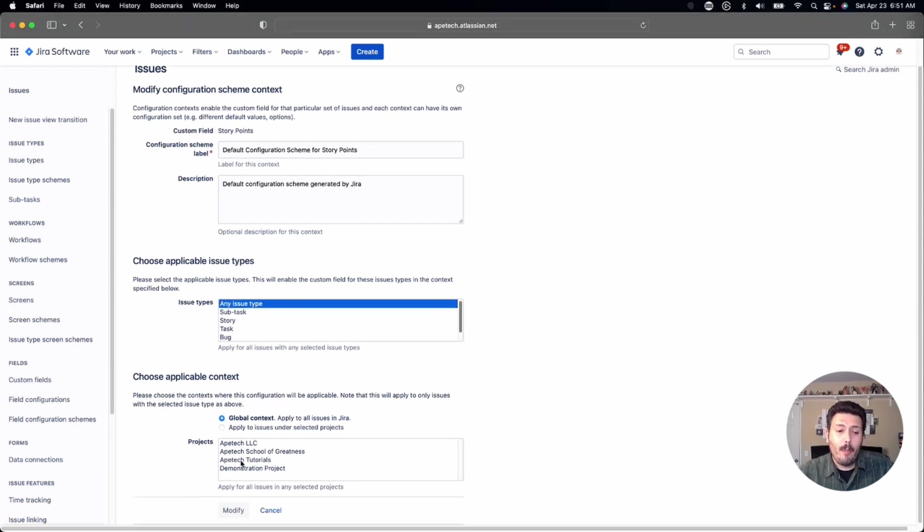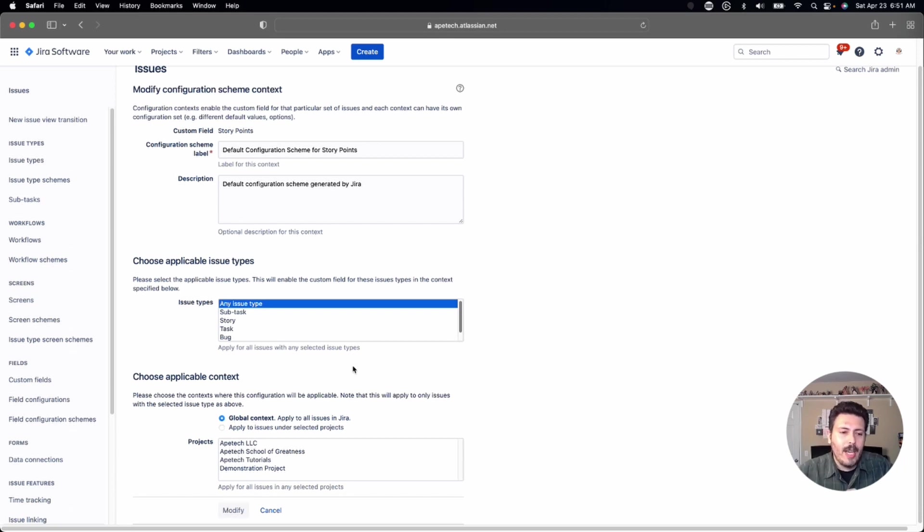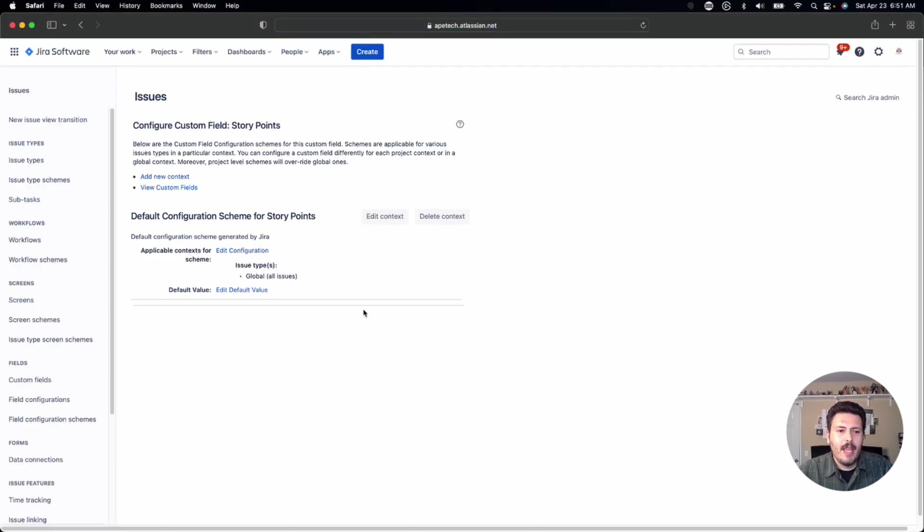Additionally, you can also pick which of these projects this applies to, and I'm just going to do it for all the issues in Jira. So once you have that setting, you can click on modify, and now it'll be for all global all issues.